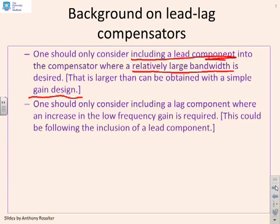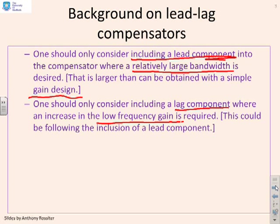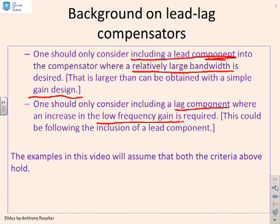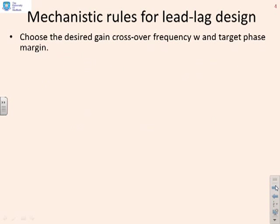You should only consider including a lag component where you want an increase in the low frequency gain, and this means following the inclusion of a lead component. So you might already have the lead in there. You now need to look at the low frequency gain and say, is it big enough or do I need it to be larger? Now the examples in this video are going to assume that both criteria above hold, because otherwise they wouldn't be examples of lead-lag compensators.